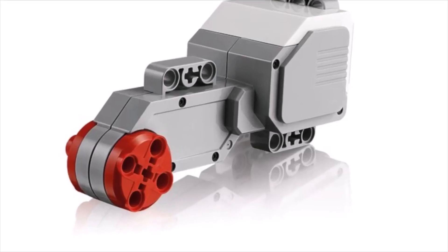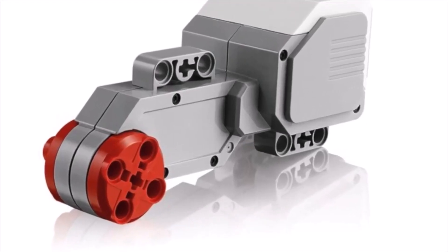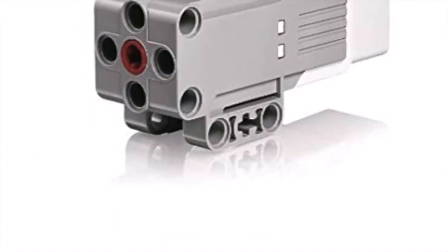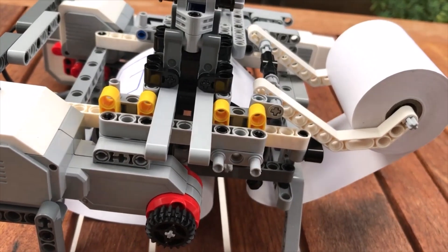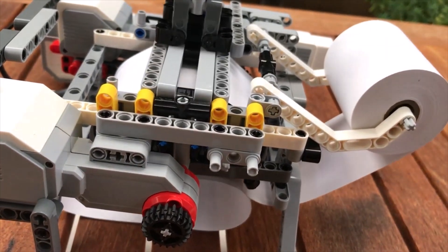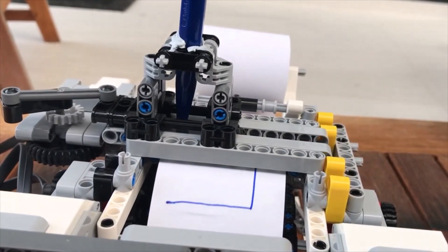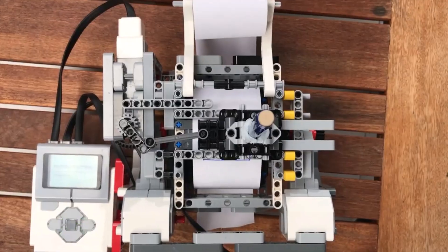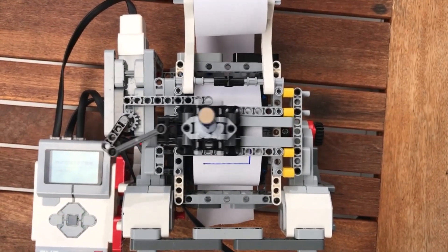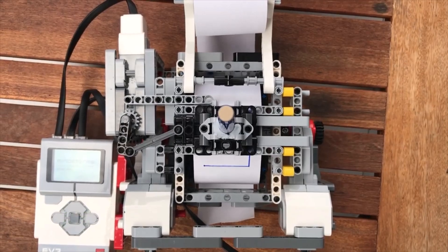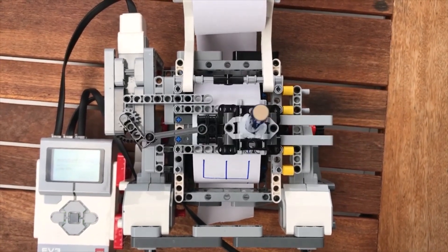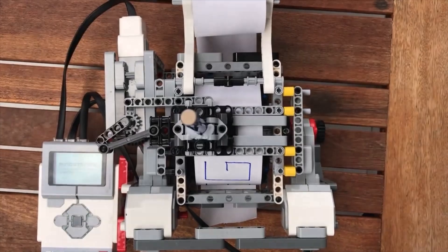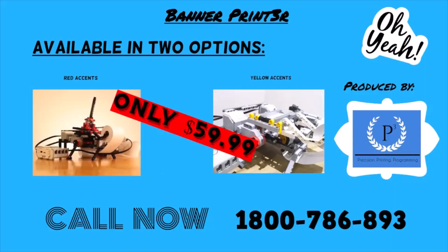The Banner Printer utilises two large motors and one medium motor to create the letters on the paper. The first motor moves the pen across the receipt paper. The second motor pushes the pen up and down. The third motor rotates the wheels causing the receipt paper to move backwards and forwards. All of these combined with the intelligent EV3 brick allow for a seamless printing experience.